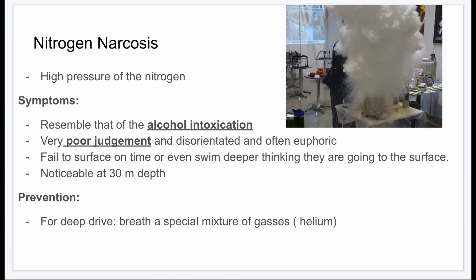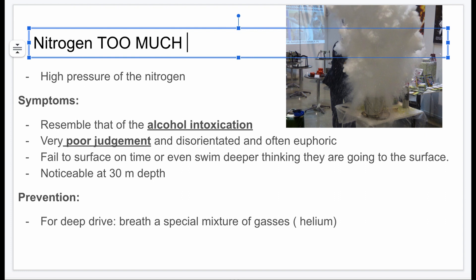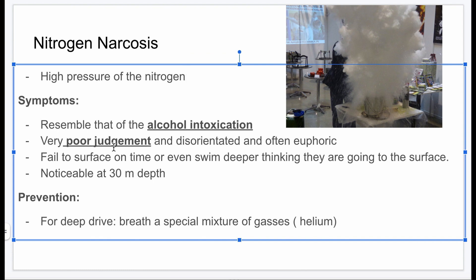Nitrogen narcosis involves a high pressure of nitrogen — essentially too much nitrogen. Its symptoms are very similar to alcohol intoxication: slurred speech, reduced alertness, nausea, vomiting, hypothermia, poor judgment, disorientation, and euphoria. Affected divers may fail to surface on time or even swim deeper thinking they're ascending. This usually occurs around 30 meters depth. Prevention includes avoiding deep dives and using a special gas mixture with helium.